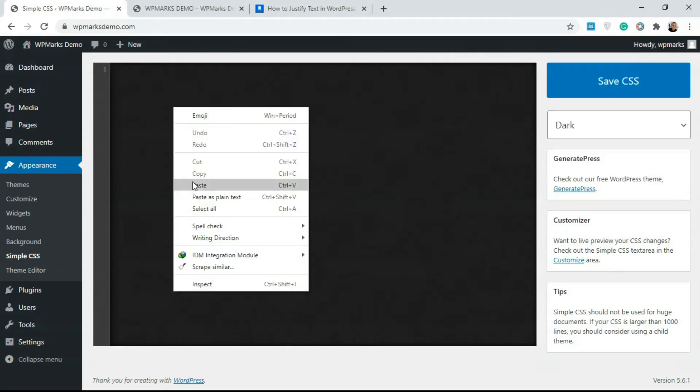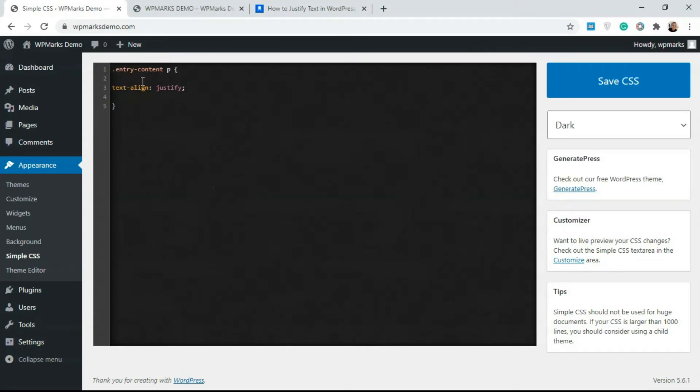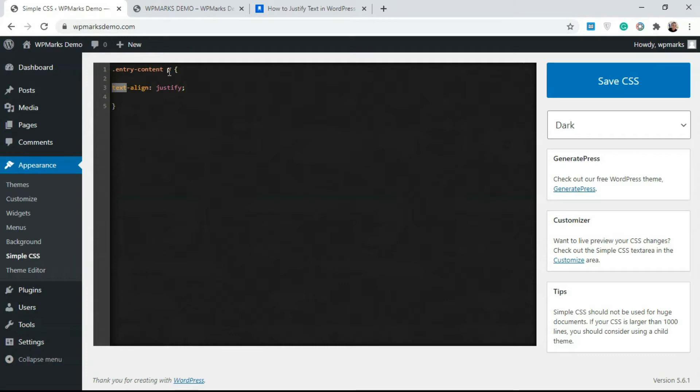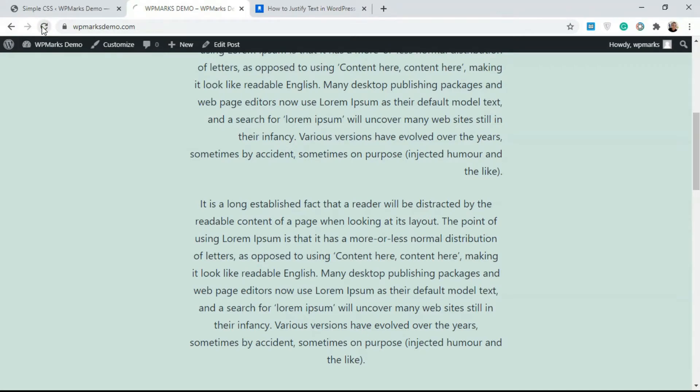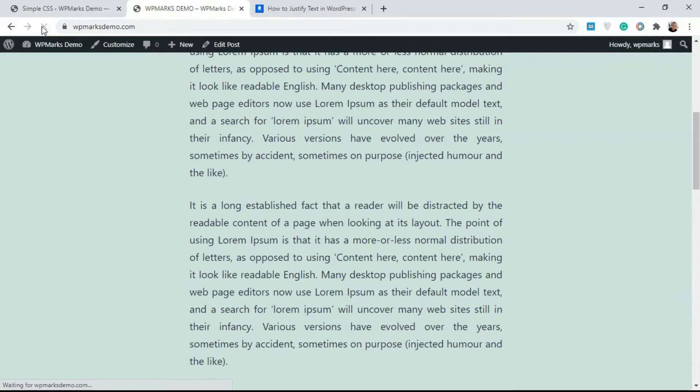It works by finding the entry content class on every page on your website and applying text justify on the paragraphs. Just click on Save CSS and refresh this. Now as you can see, all your paragraphs are justified.